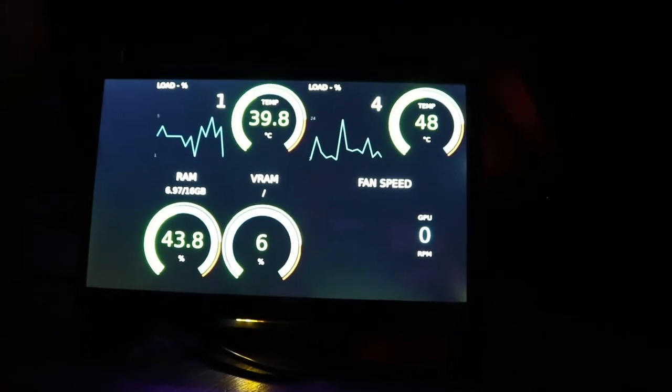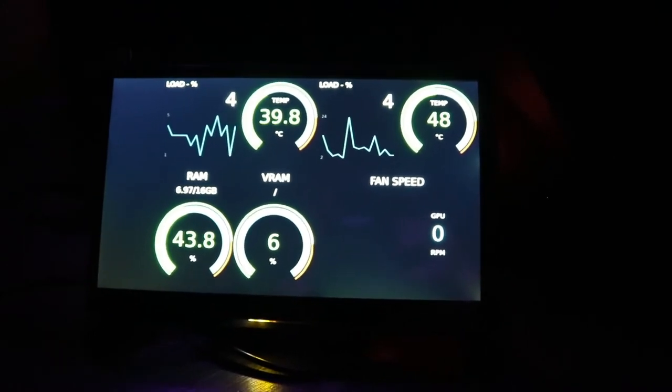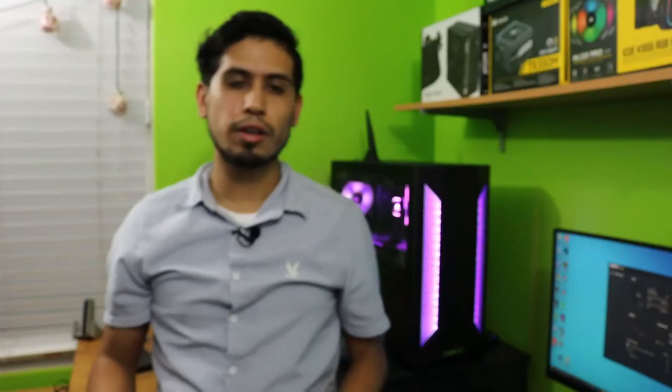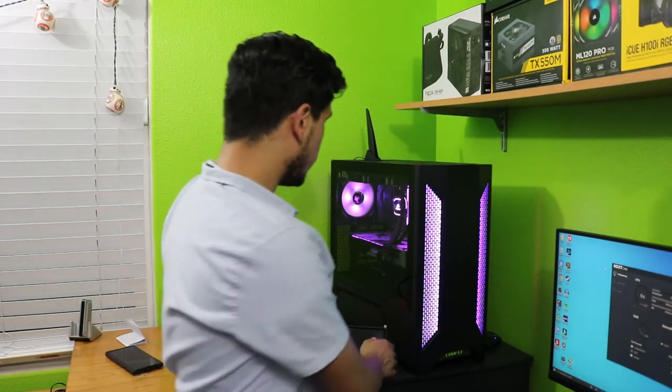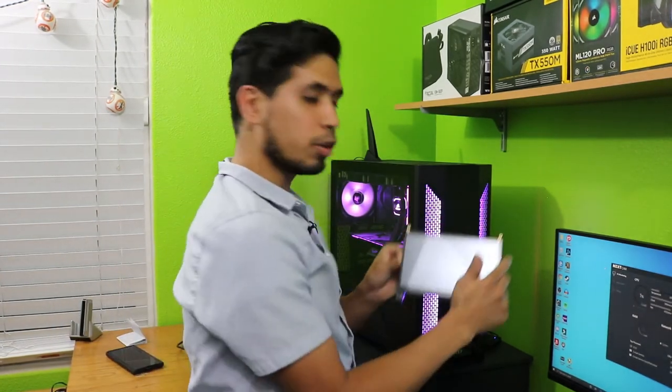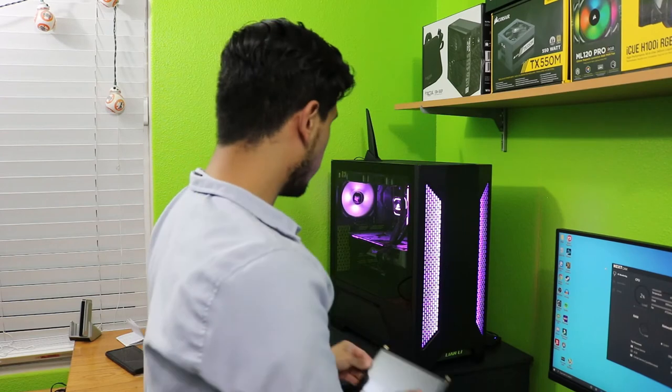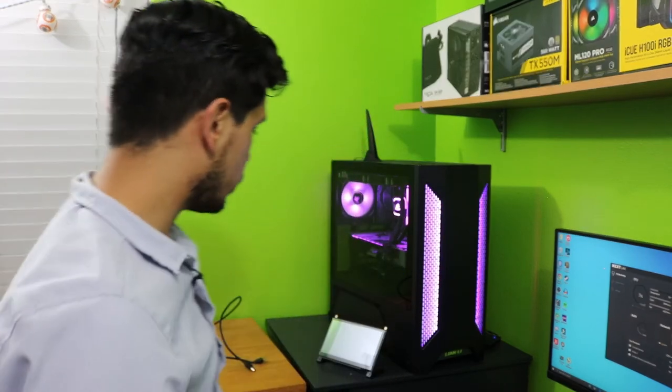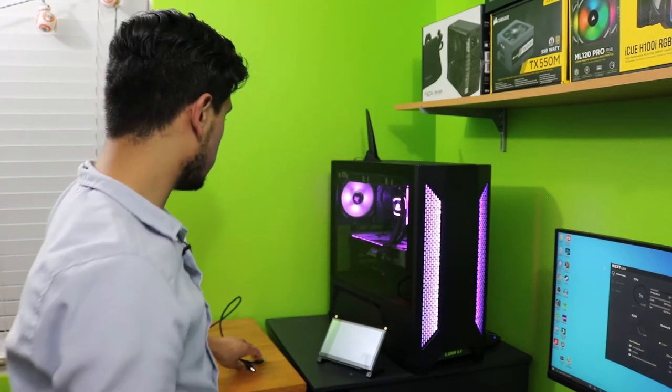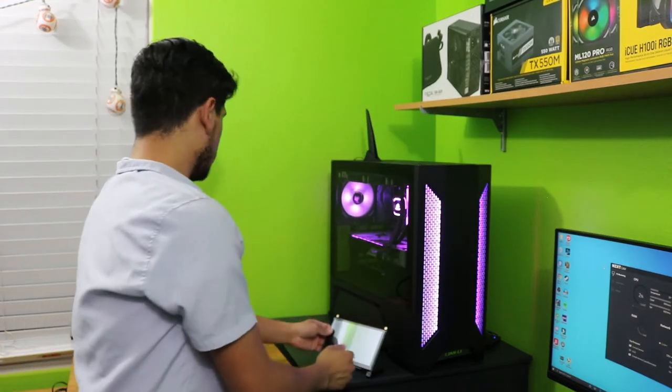That was the first way to do it. I personally prefer another method and it's so much easier. The way that I want to do it is use the same screen - we don't need the Raspberry Pi for this one - and we just connect through good old HDMI.